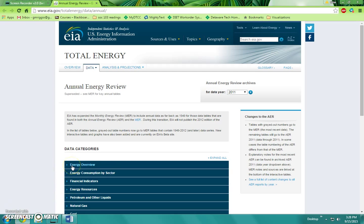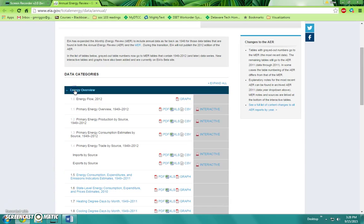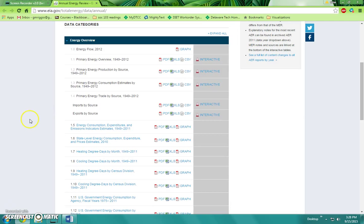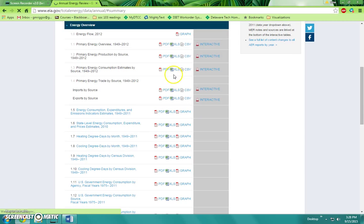Energy Overview. We're looking at Table 1.3, Primary Energy Consumption Estimates by Source from 1949 to 2012. You'll download the Excel spreadsheet.